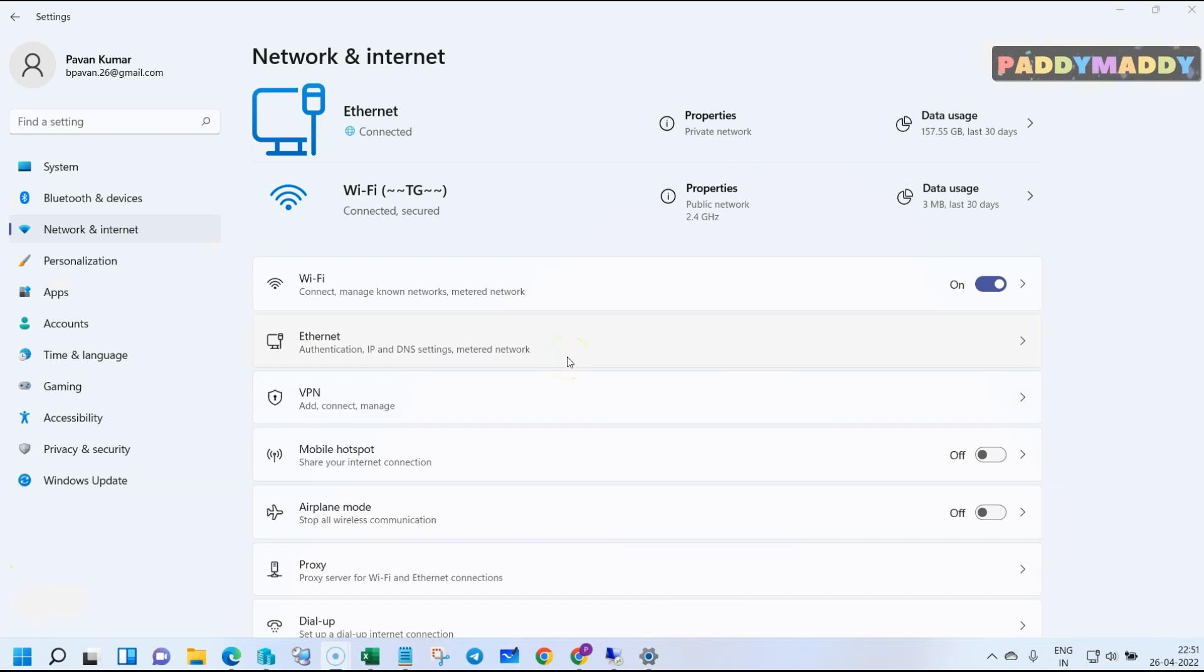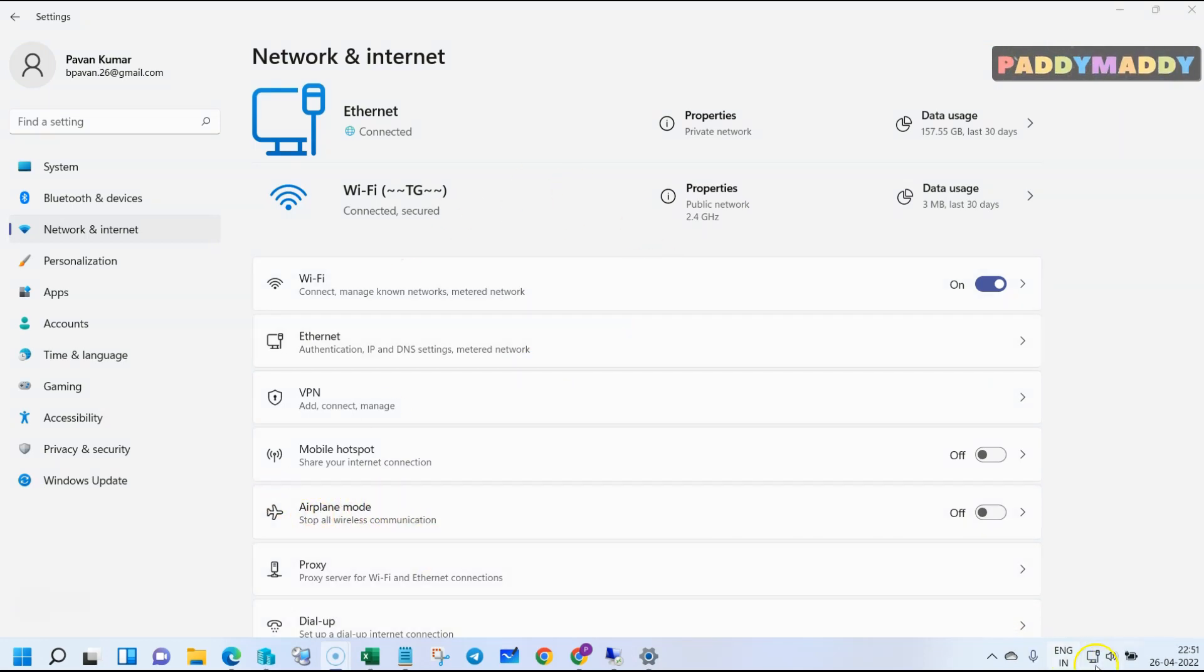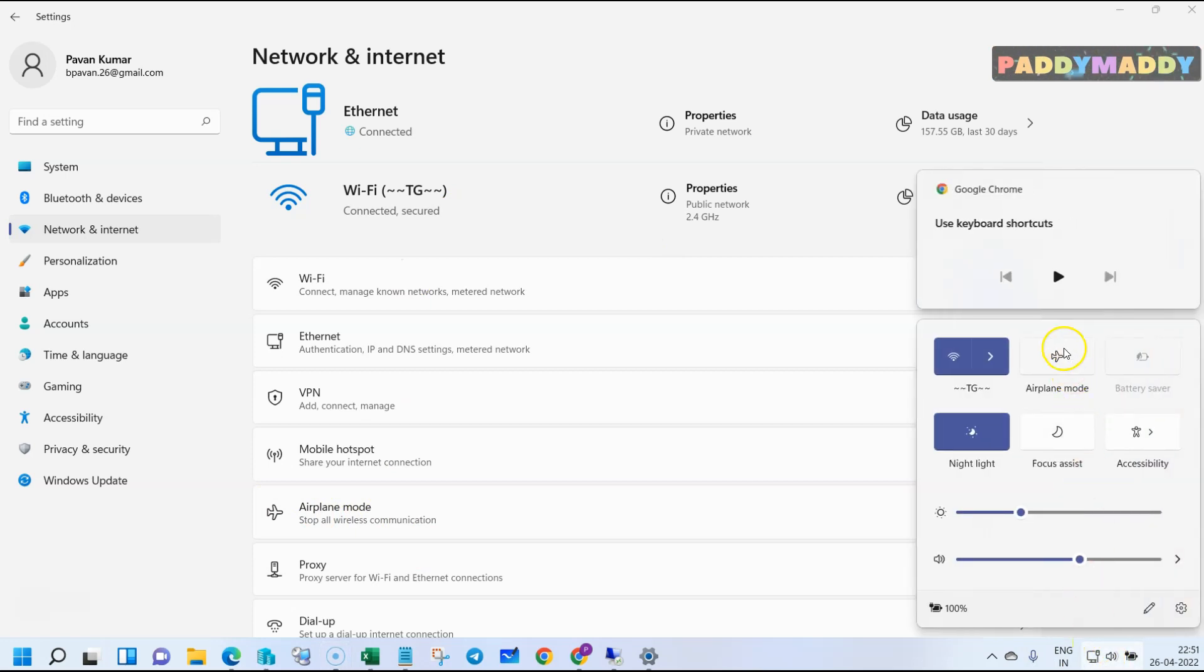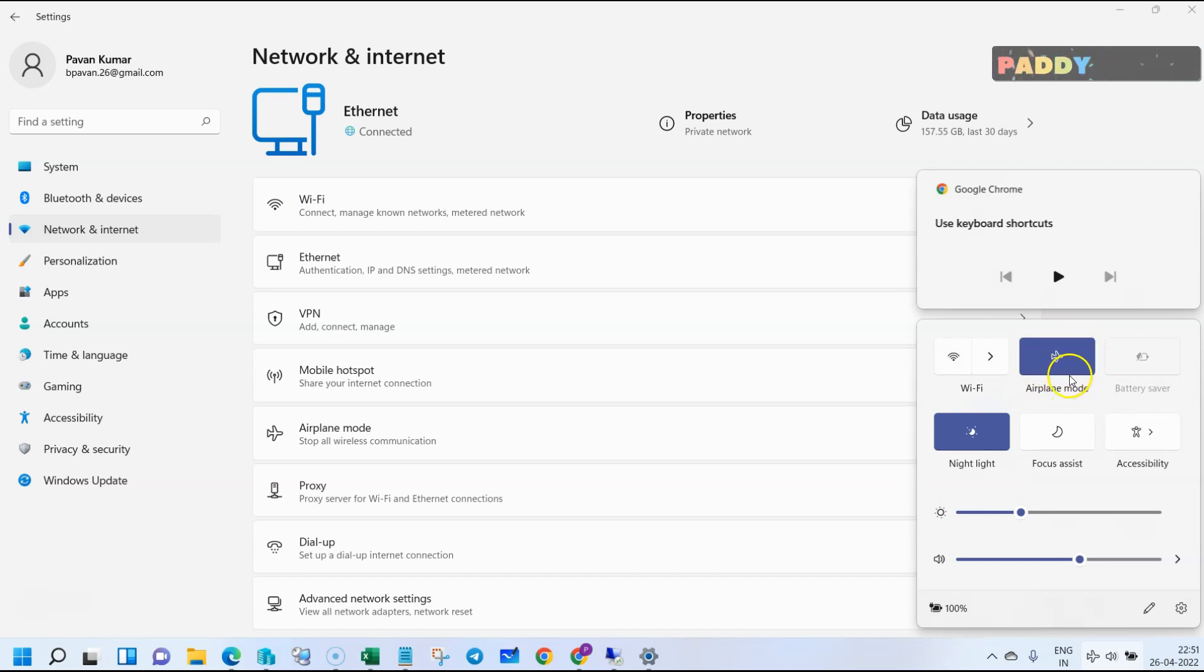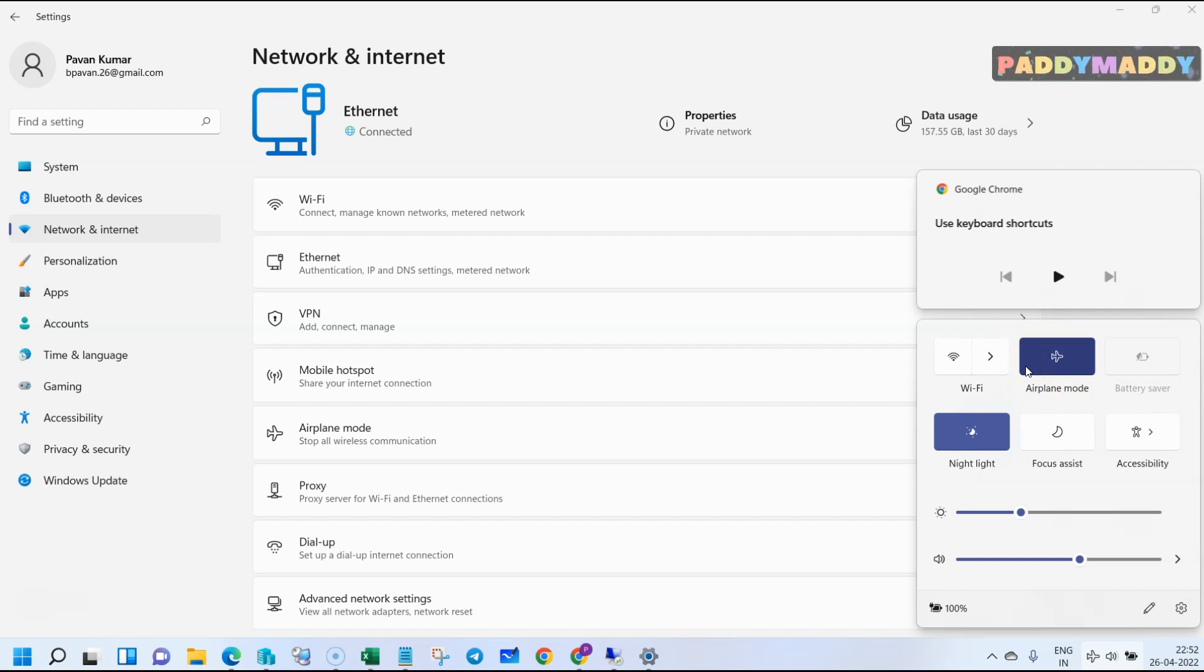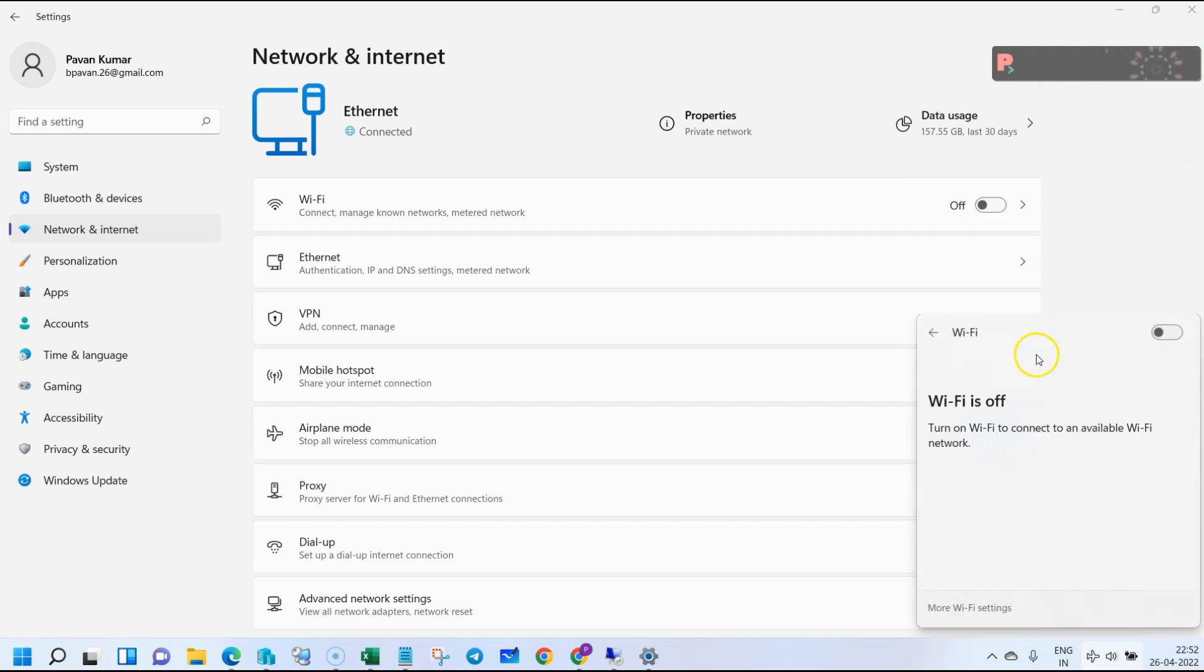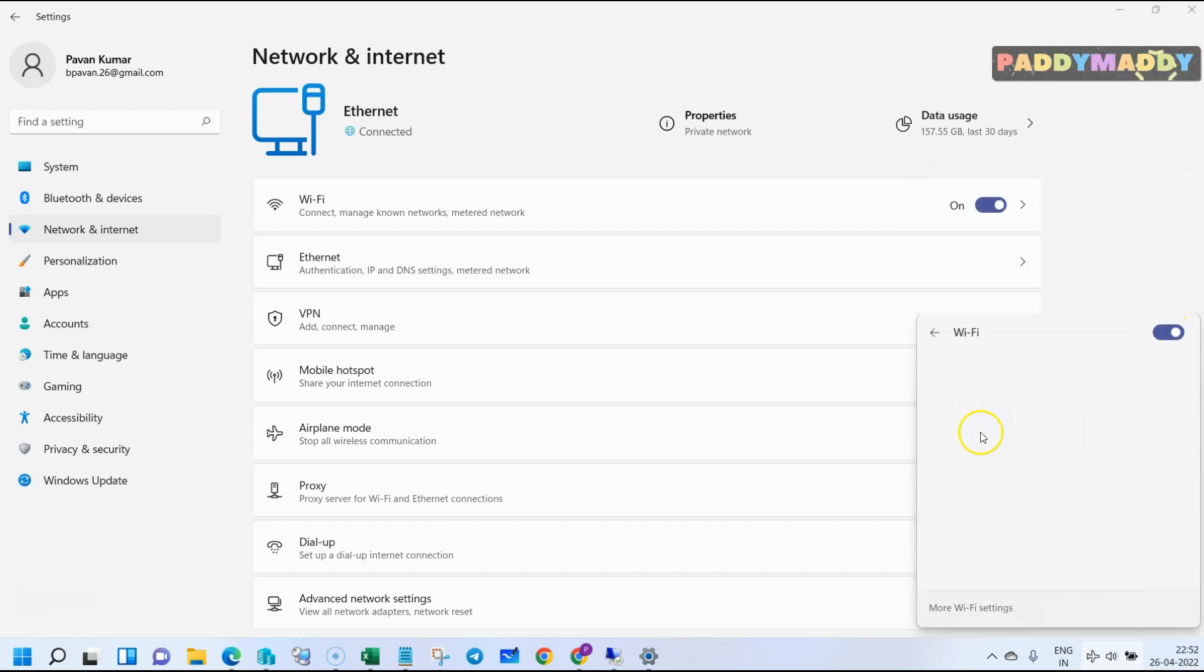Another important configuration is airplane mode. This can be configured directly from here. For example, if you click on it, everything goes into airplane mode, meaning all connections will close off—no Wi-Fi or anything. However, if you want to connect to Wi-Fi even in airplane mode, you can do that.